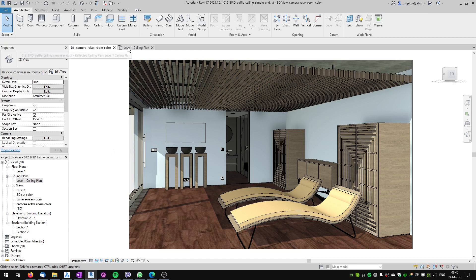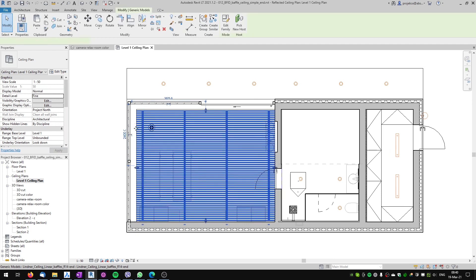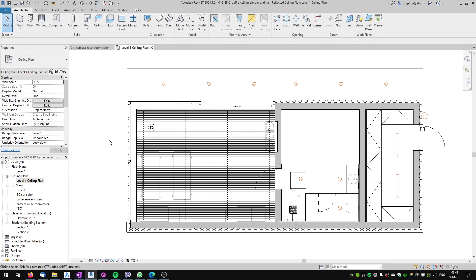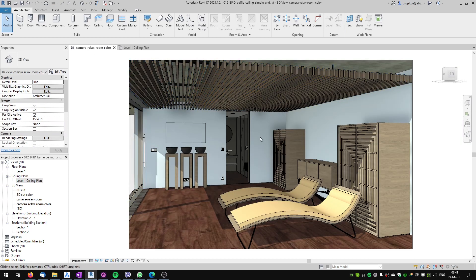It's important to note that this family can only be used to create a suspended baffle ceiling which has a square or rectangular footprint. I'll be releasing another tutorial where I will show a different technique to create suspended baffle ceilings in different shapes, but in this tutorial I will show you how to create a rectangular or square footprint baffle ceiling.